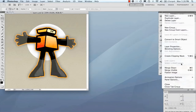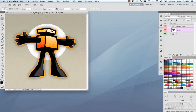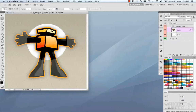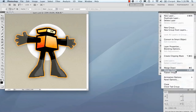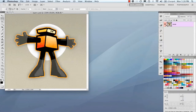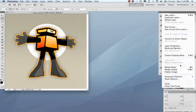Going back, you can do merge down, which merges two layers together — so it merges the circle and the dude into one layer. Merge visible merges everything that is currently visible in your image into one layer. Flatten image flattens the entire image into one background layer.